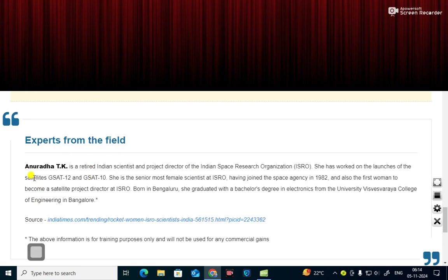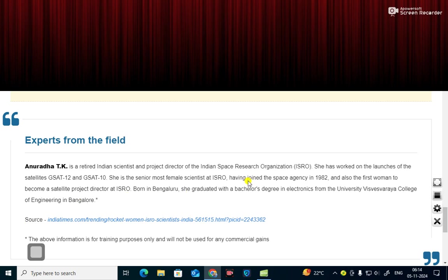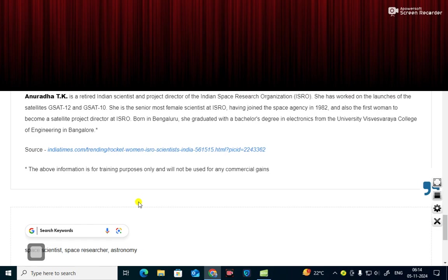Experts from this field. Anuradha TK is a retired Indian scientist and project director of the Indian Space Research Organization. She has worked on the launches of the satellites GSAT-12 and GSAT-10. She is the senior most female scientist at ISRO, having joined the space agency in 1982 and also the first woman to become a satellite project director at ISRO. Born in Bengaluru, she graduated with a bachelor's degree in Electronics from Visvesvaraya College of Engineering in Bengaluru. The source is Indiatimes.com.